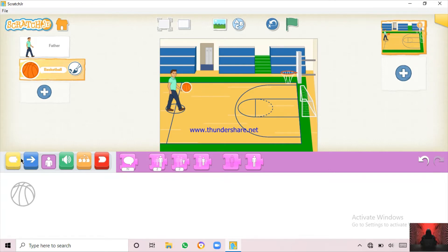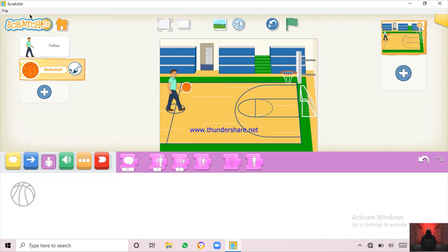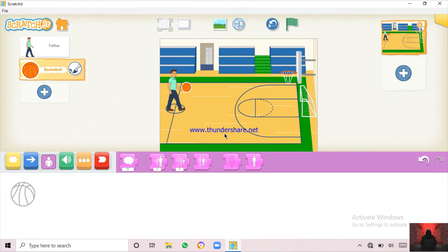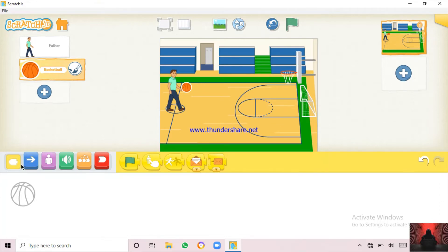So we are now going to do something with the Father — to the Father. And we are going to only make the ball move. So first we should put the green flag block.